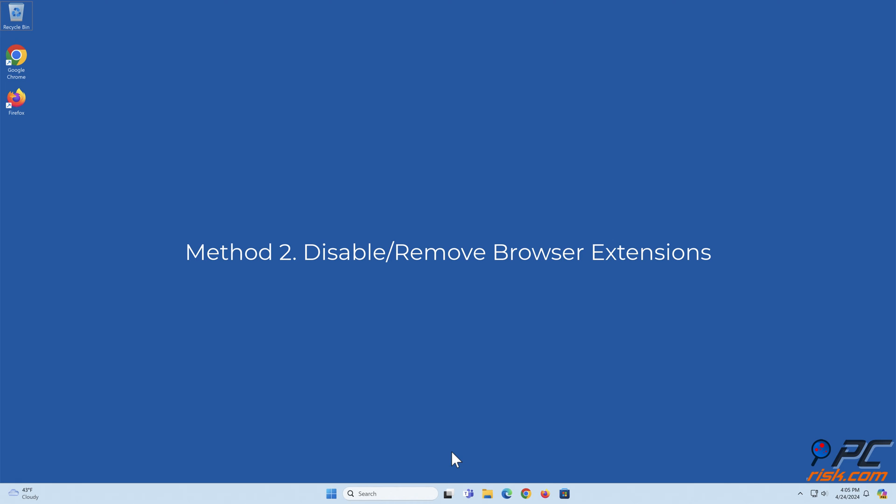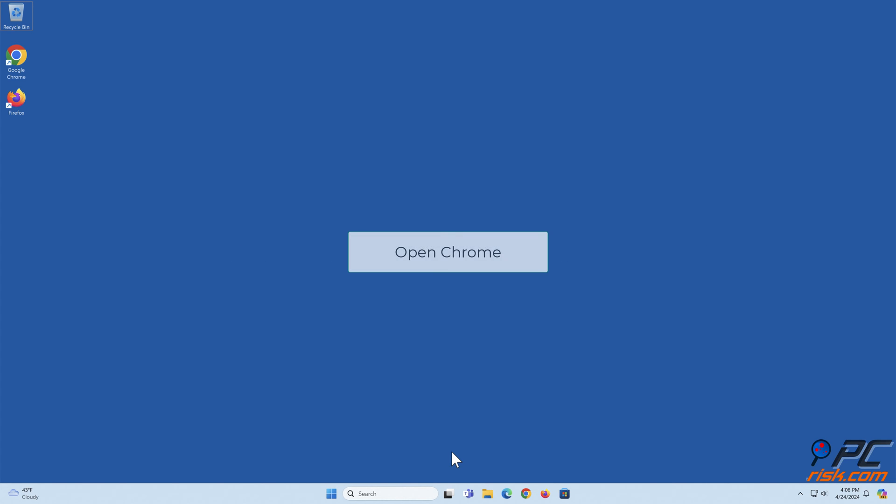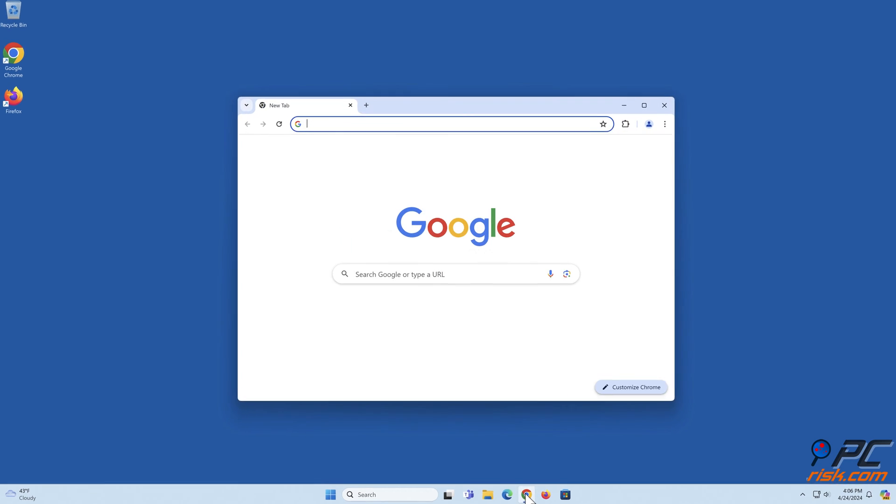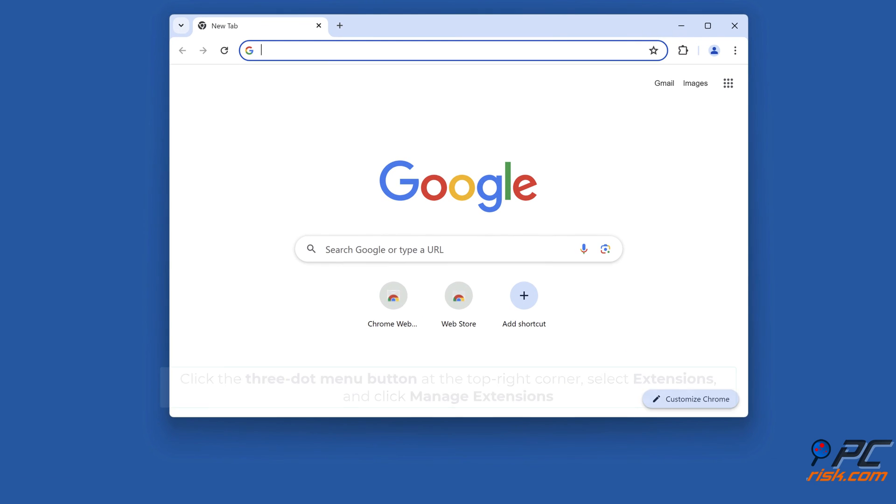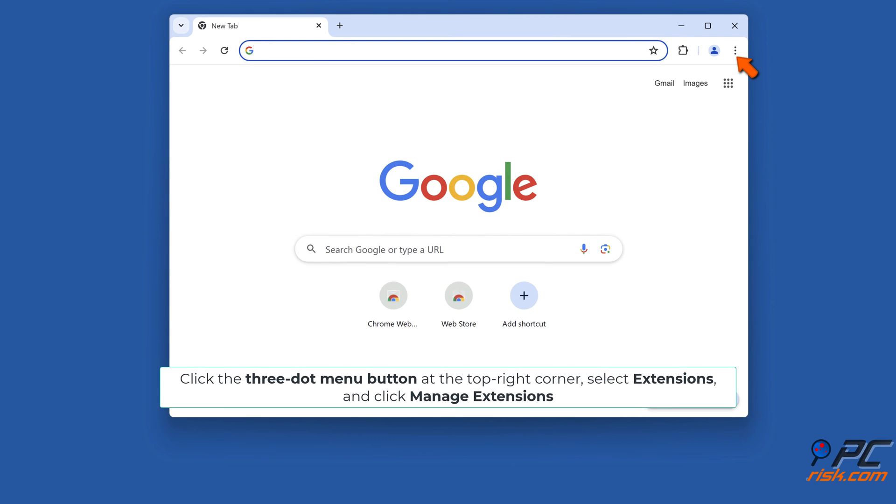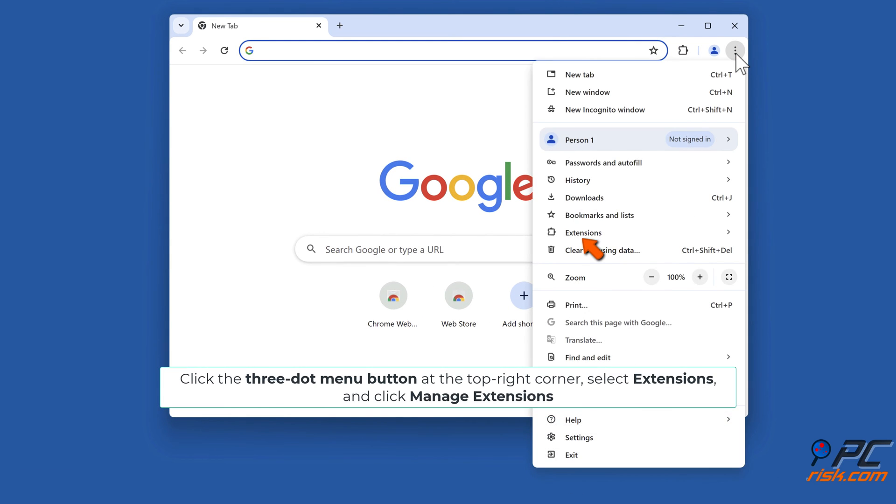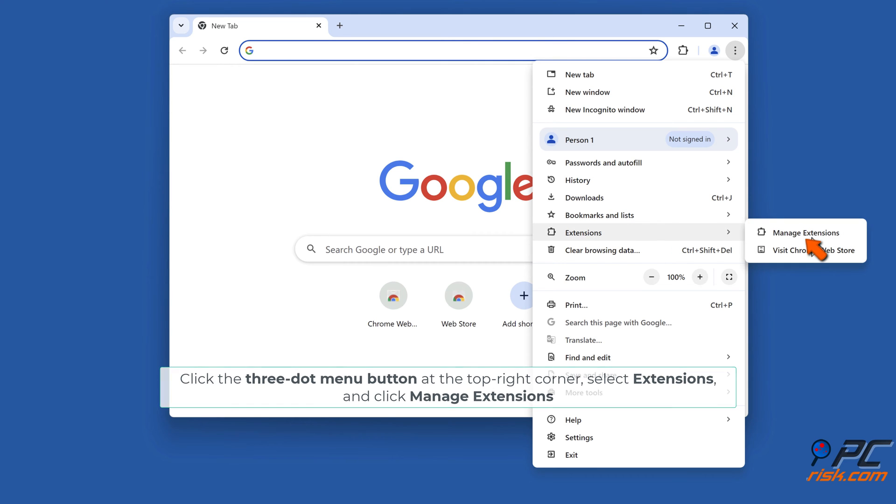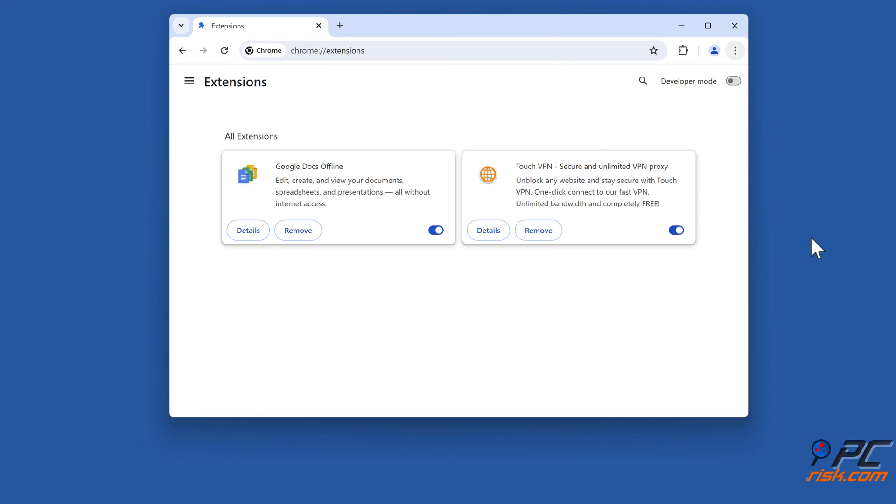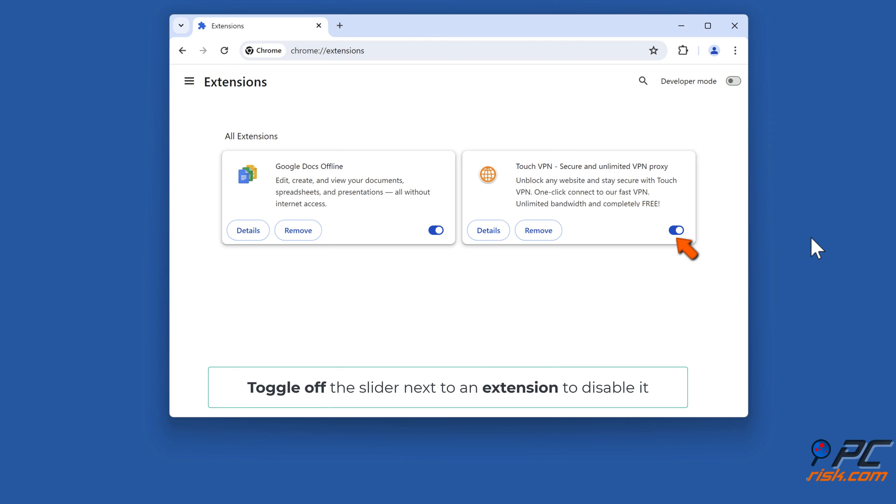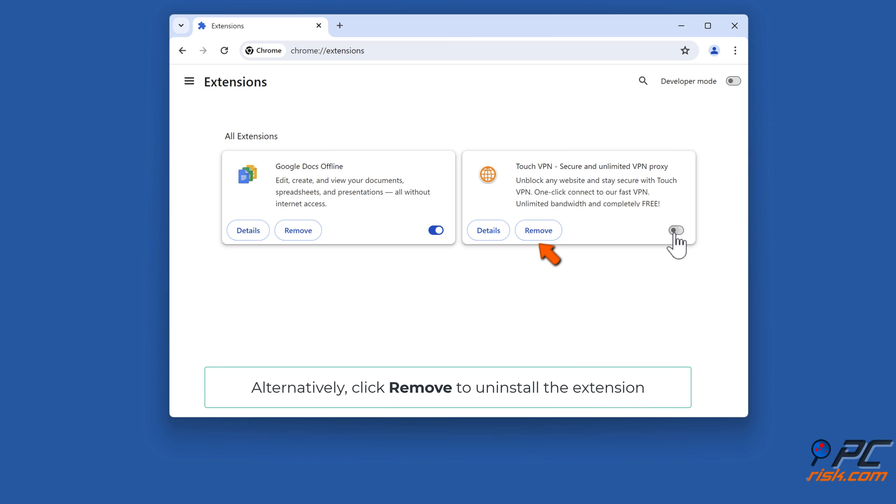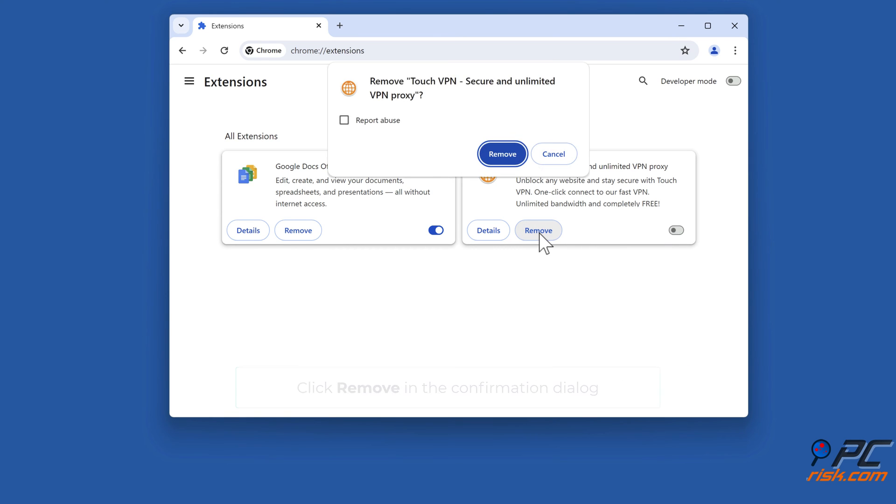Method 2: Disable or remove browser extensions. Open Chrome, click the three dot menu button at the top right corner, select Extensions, and click Manage extensions. Toggle off the slider next to an extension to disable it. Alternatively, click Remove to uninstall the extension, then click Remove in the confirmation dialog.